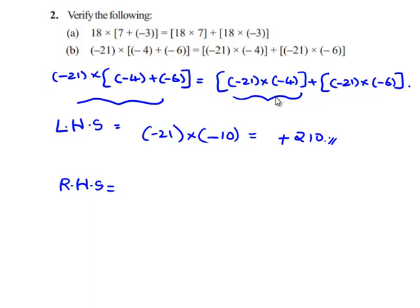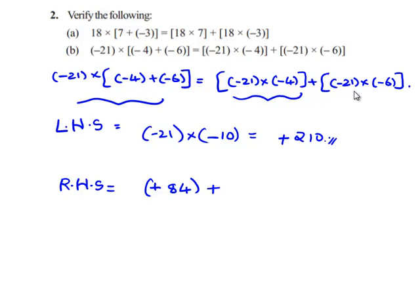To find the product of negative 21 and negative 4, we multiply their values regardless of signs: 21 times 4 gives 84. To find the product of negative 21 and negative 6: 21 times 6 gives 126. When we multiply two integers having two similar signs, we always get a positive sign in the answer. Therefore negative 21 times negative 6 gives positive 126.